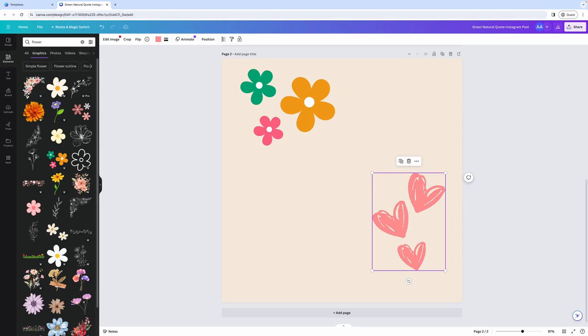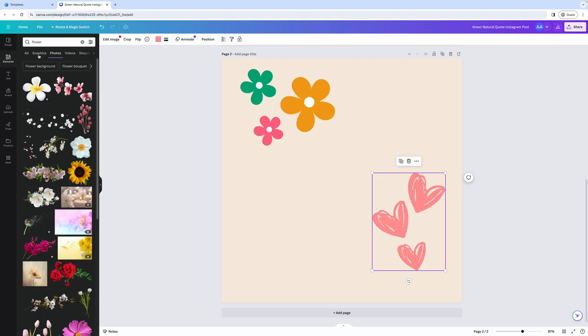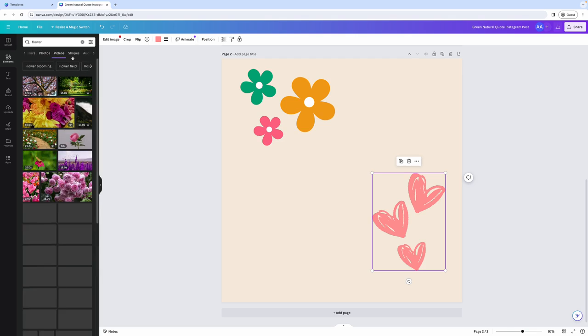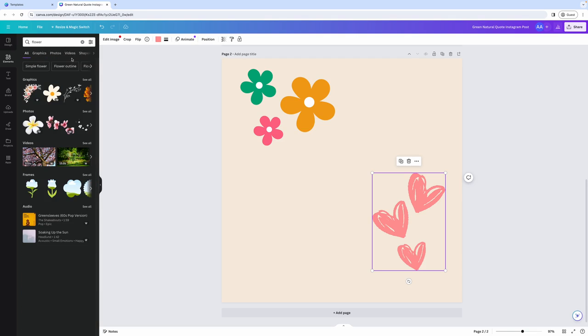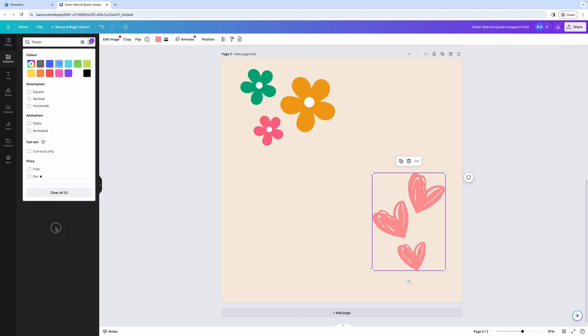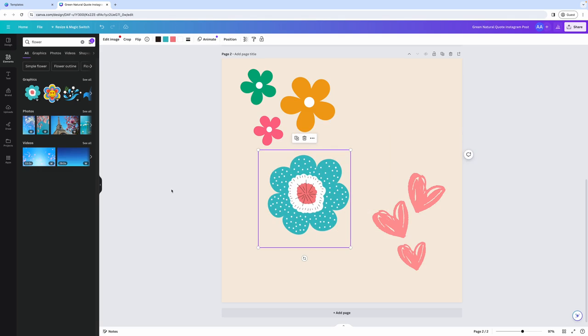As you're searching for elements within Canva, you can fine tune your choices by either choosing only a specific type of element. So for example, you can filter this down by graphics, photos, videos, or maybe shapes. Or if you go back to all and click this settings icon at the top, you can also filter your designs by a specific color or orientation. And you can also filter to show you only free designs or only pro designs. And now you will get more choices that are similar to what you searched for. So now you can add them easily to your designs.